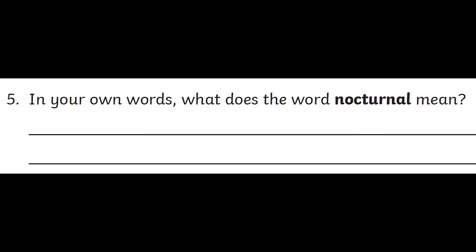Question number 5: In your own words, what does the word nocturnal mean? You can write down your answer in your classwork book. Since I would also like you to practice speaking, instead of writing, if you want, you can say the answer out loud. Even though I can't hear you, I think it's still a good habit.